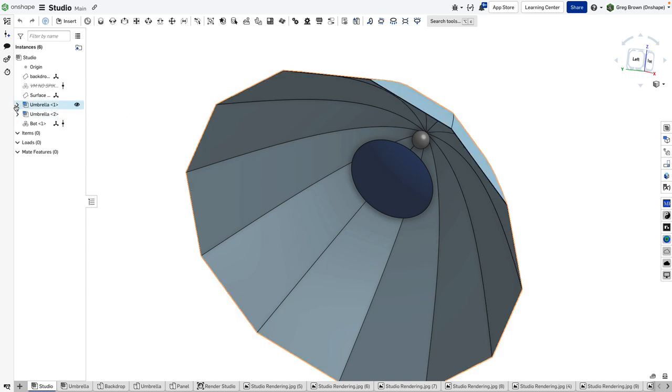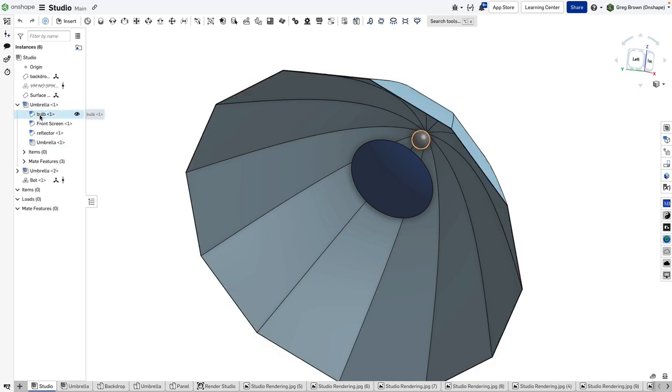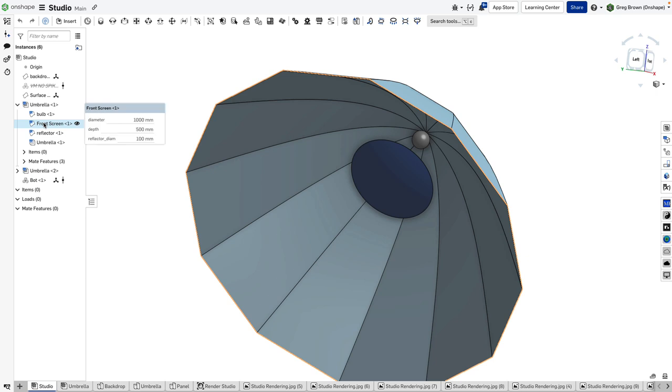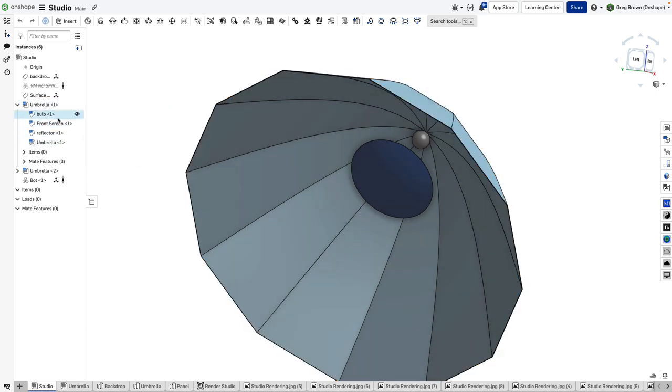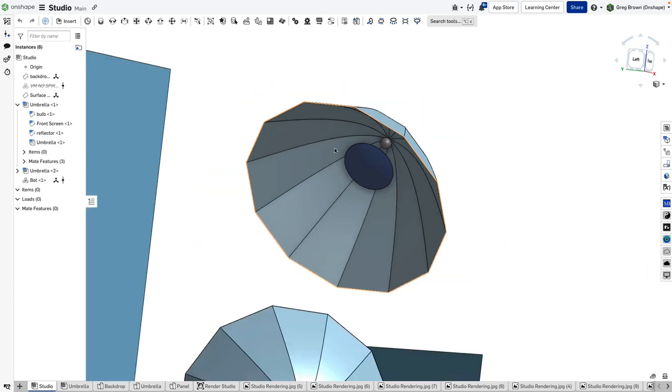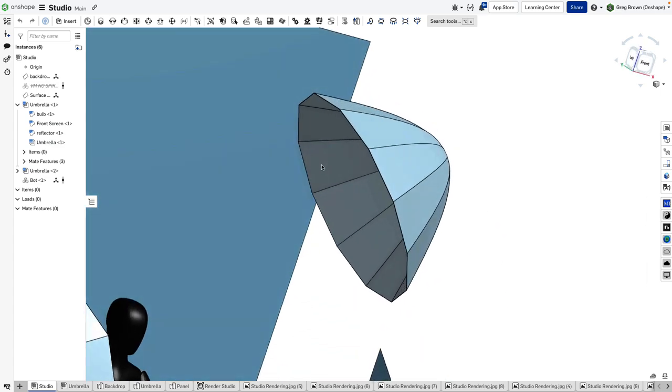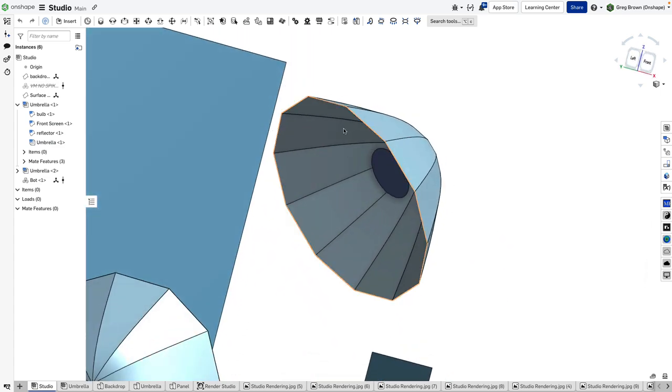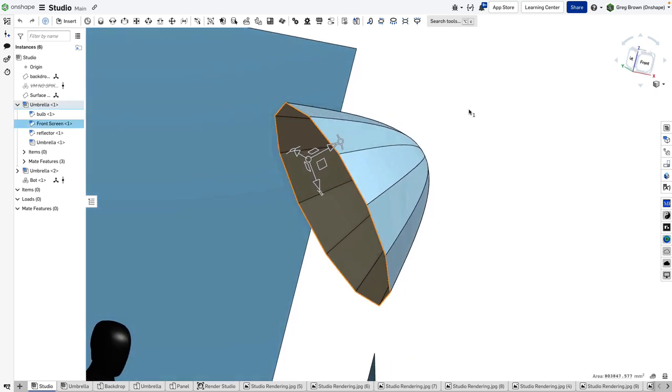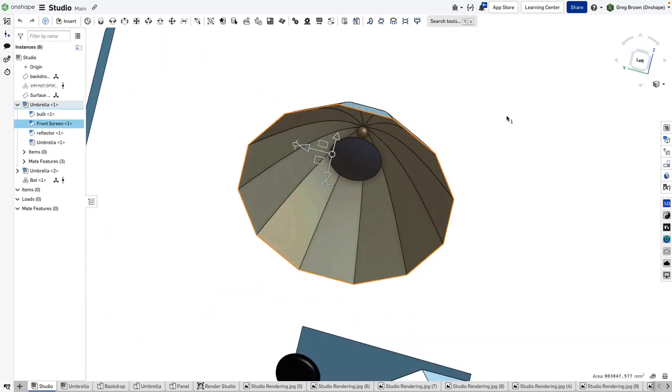You can see there's a bulb, a reflector, and a front screen. It's shown at the moment but it's translucent so it's hard to see.